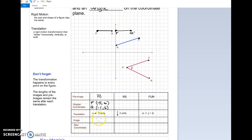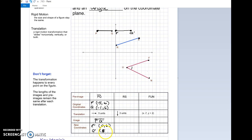That new image is called P prime Q prime — written as line segment P prime Q prime with a little tick mark. The new coordinates of P prime are zero, six and Q prime is four, six. What do you notice about the coordinates? Do you see anything in common or anything different?